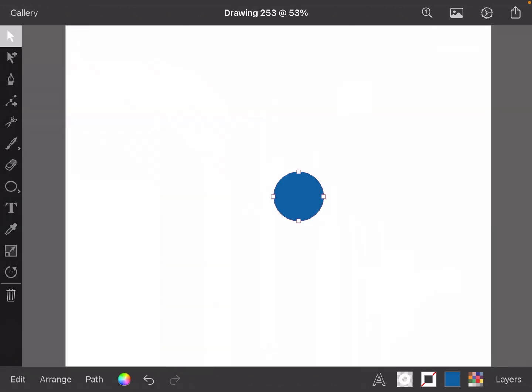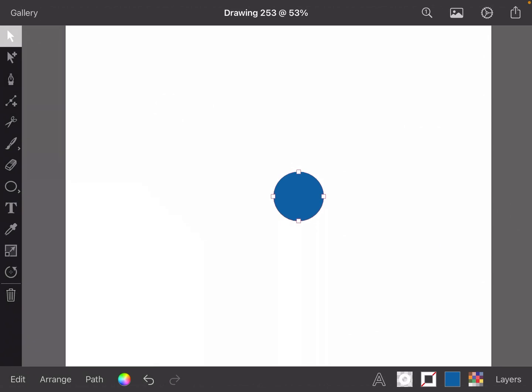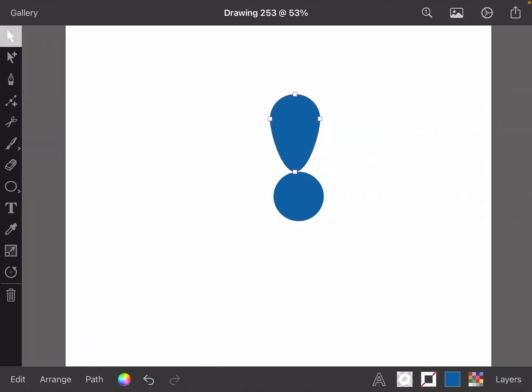Just go like that and bring that down. Now we've got a petal there, excellent. And then what we do, we go...